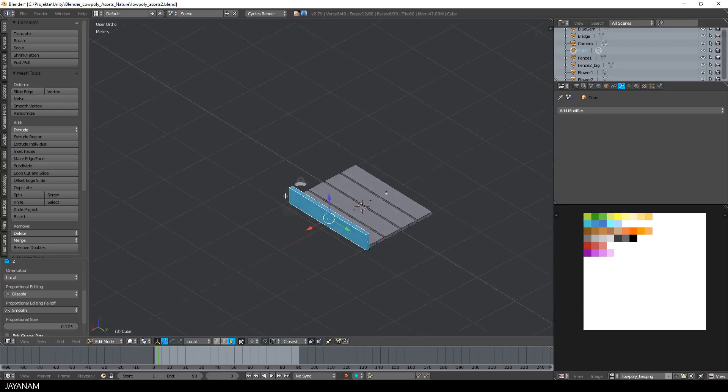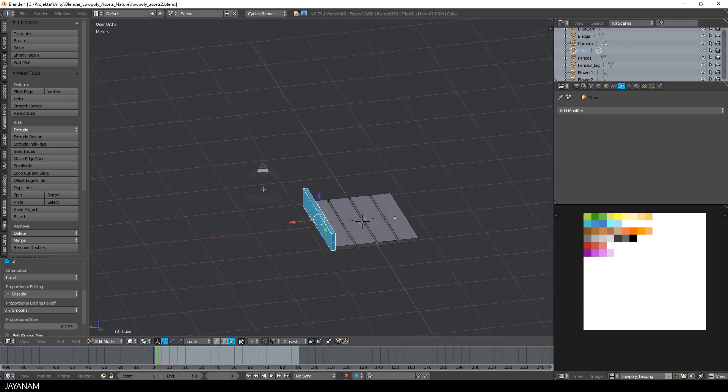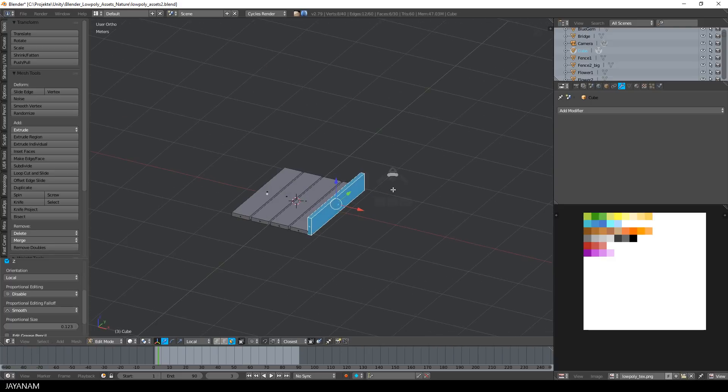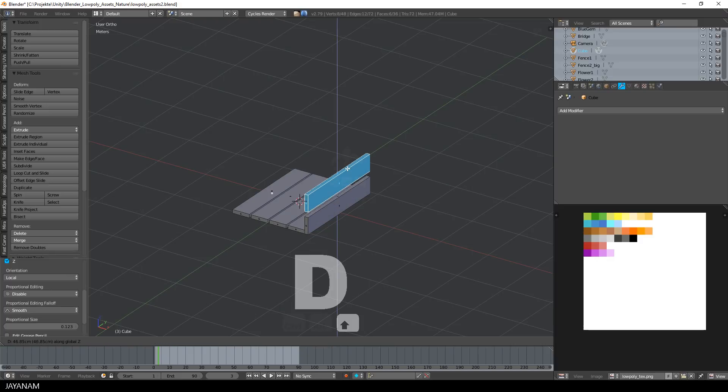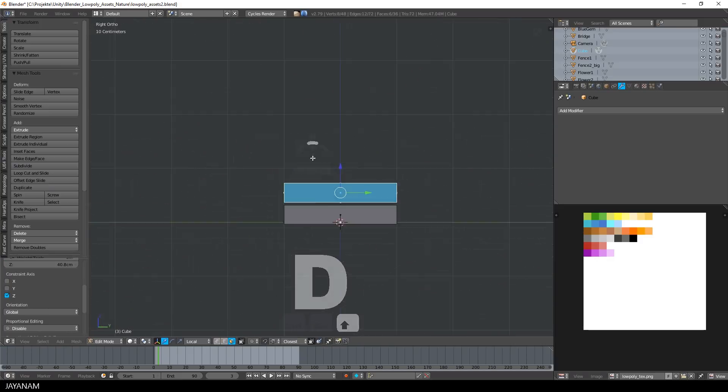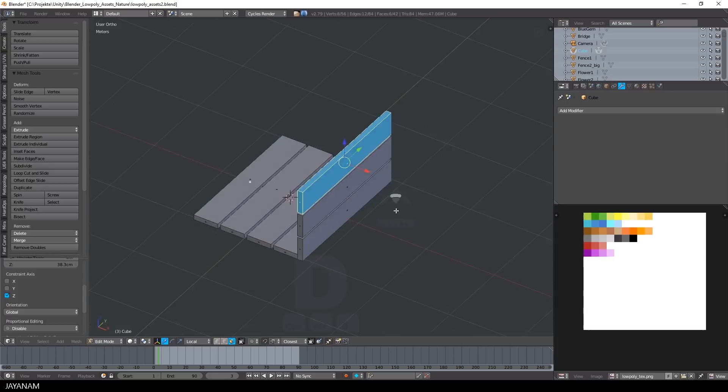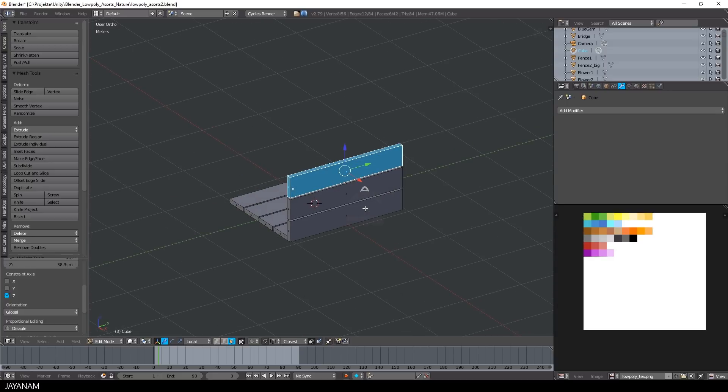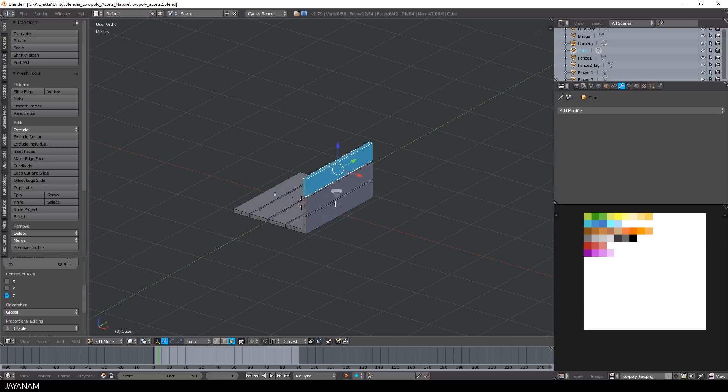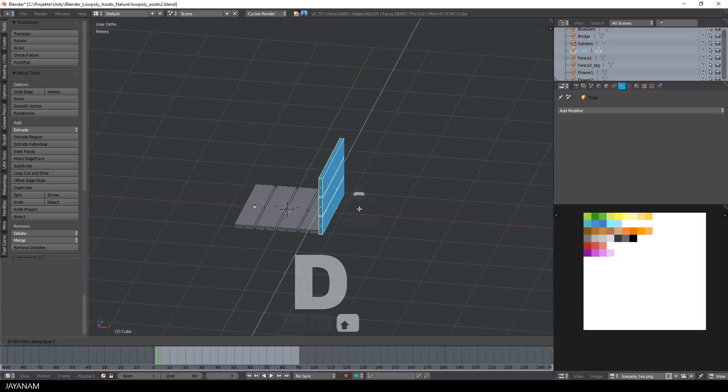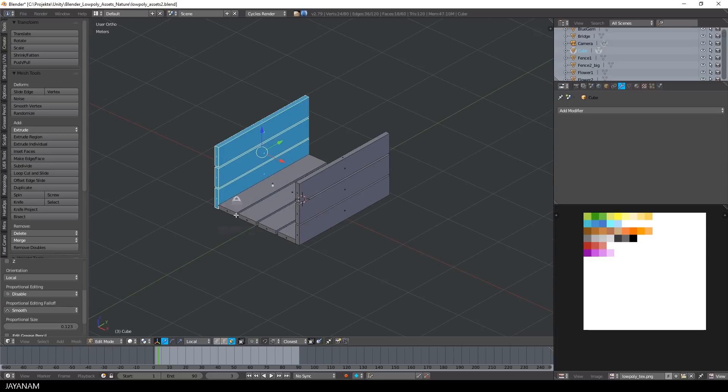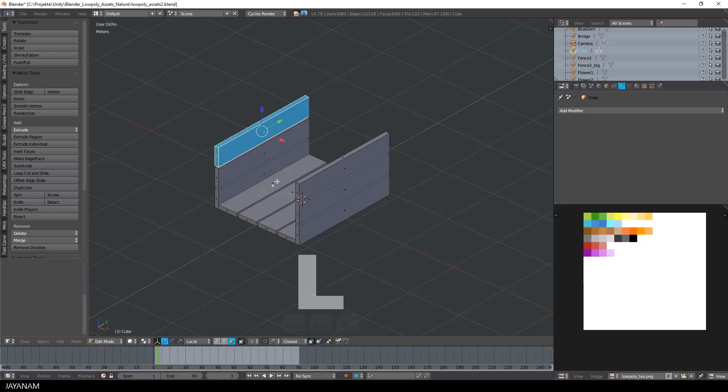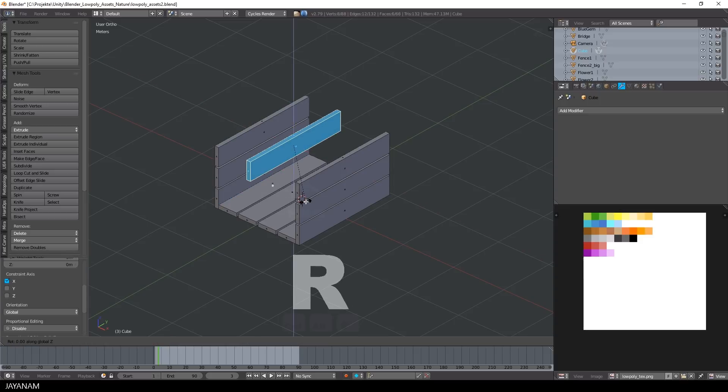So now it has the correct position, then I duplicate this part and move it upwards. I will speed up here a little bit, because this is all very similar, I duplicate parts and move them with snapping enabled.